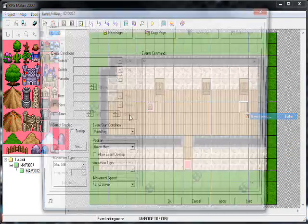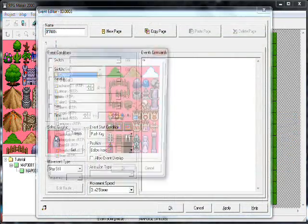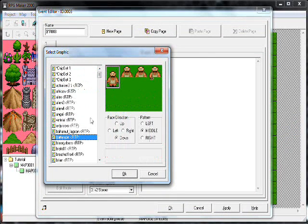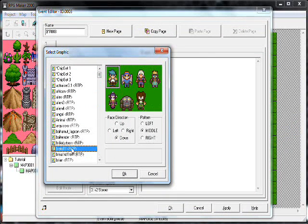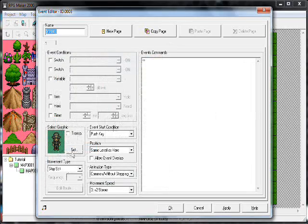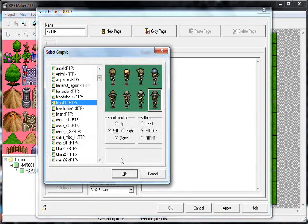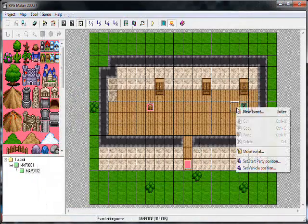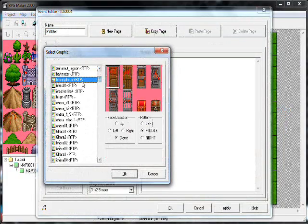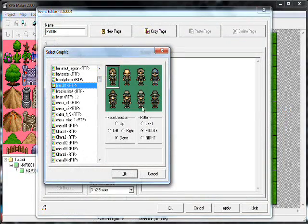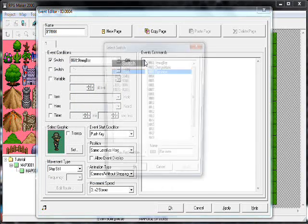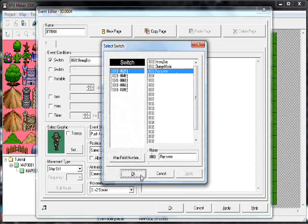What we'll have in here is — let's do two gangstas, like, talking, okay. We make their switch 'play scene'.